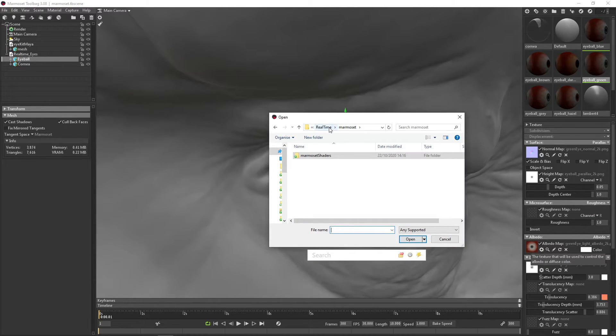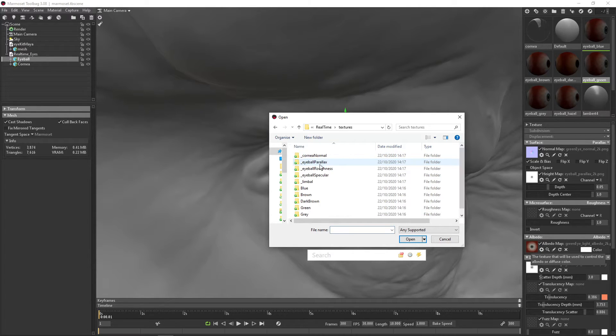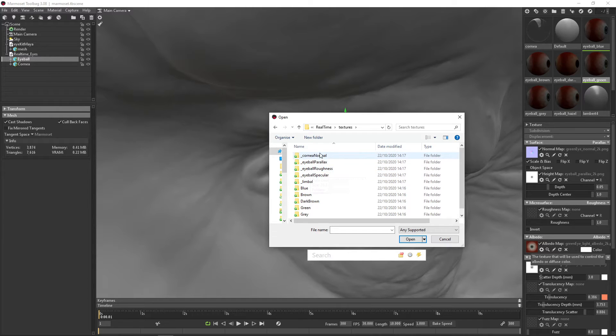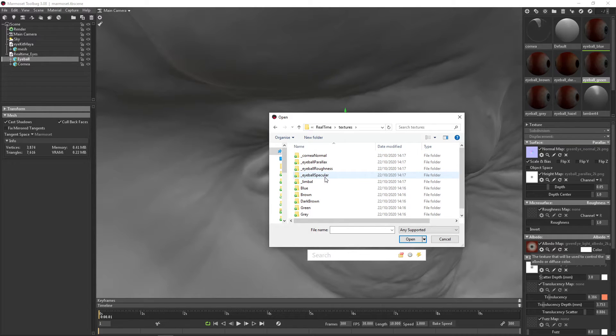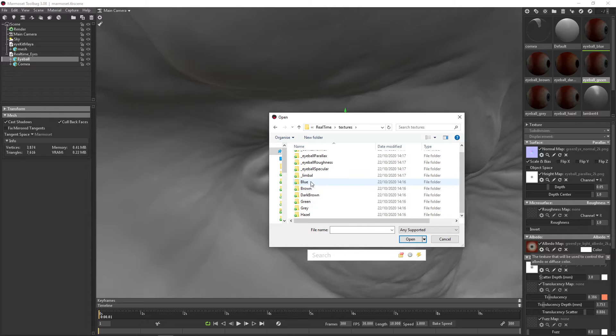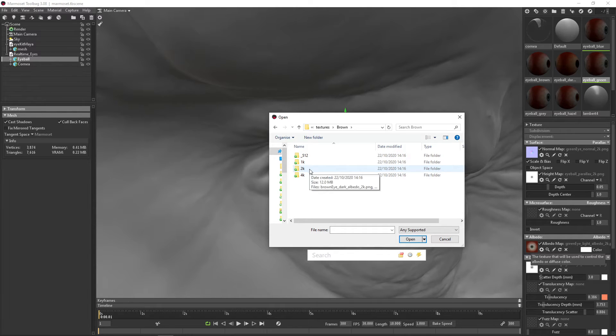Then we can go up a few. Then we can go to textures. And here we can see all the maps. We don't really have to touch these maps with underscore. They're more like utility maps. And then the important thing comes in the color maps. Then we have brown. And here we can choose the resolution. So in this case, we want 2K.